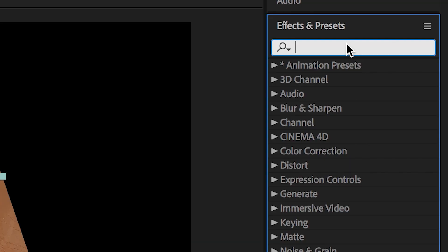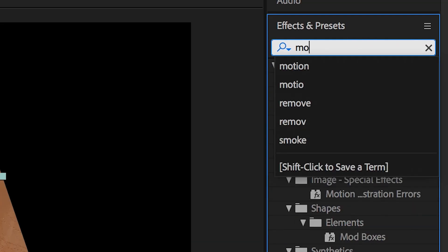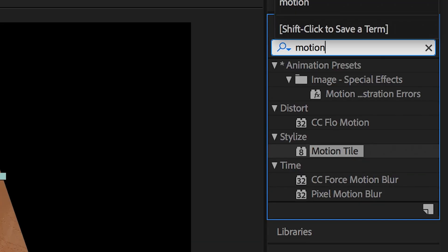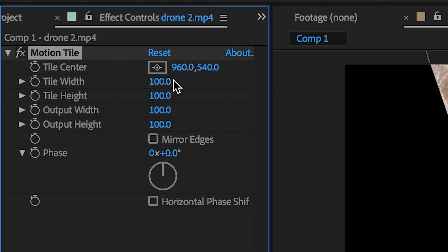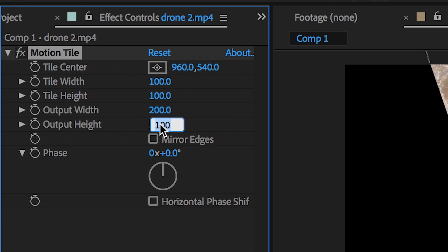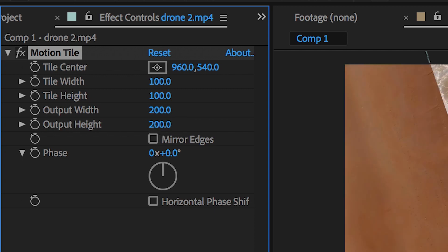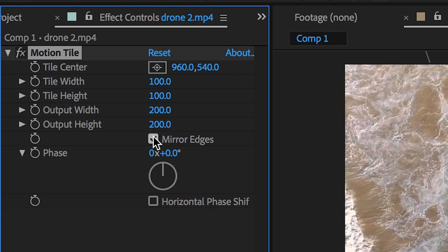Now in the Effects and Presets tab we're going to search for Motion Tile and we'll drop Motion Tile onto that first video clip. Inside of Motion Tile we'll change the output width to 200, we'll change the output height to 200, and then we're going to select Mirror Edges. There you go, you've just expanded the video and mirrored those edges.